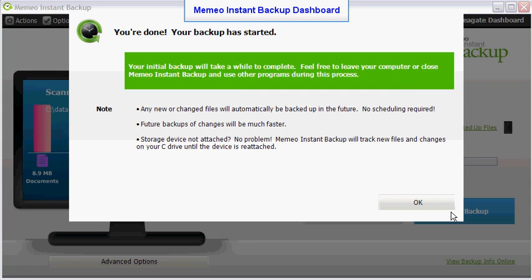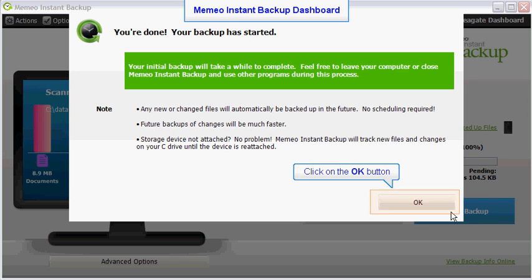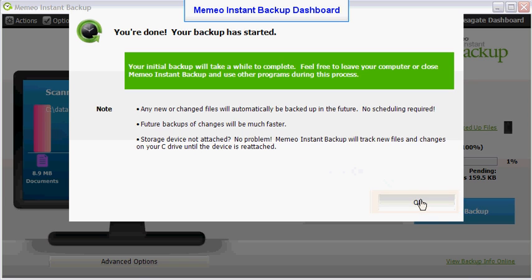You will be advised that your backup has started. Please read through the content of the informational window. When you have finished, click on the OK button to close the window.